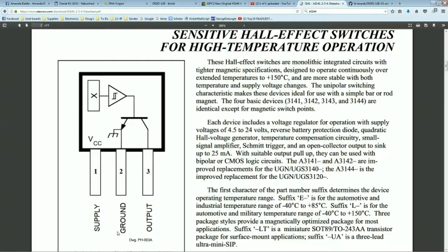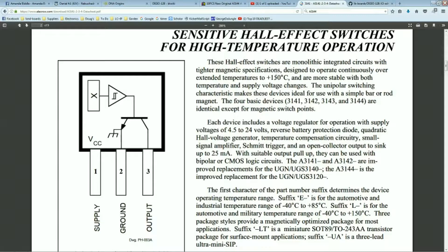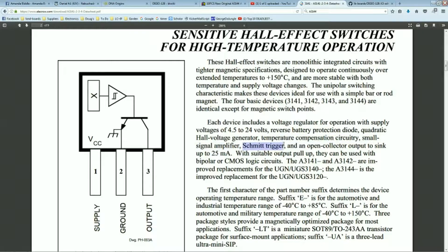There's a pretty wide voltage supply range of four and a half to 24 volts. With the Schmidt trigger circuit inside of it, it allows you to eliminate false triggers. And the open collector output would let you hook up to any sort of circuitry that you want. In our case we'll pull it up with a resistor.